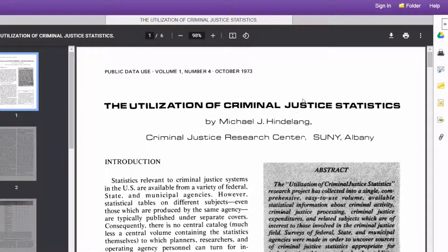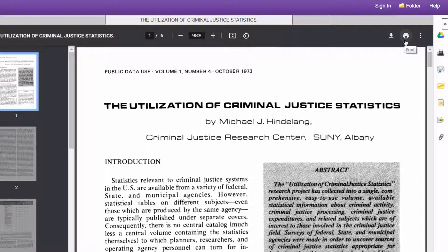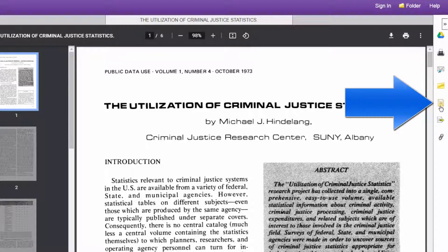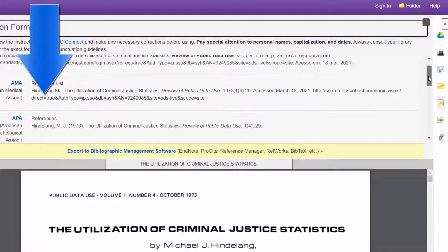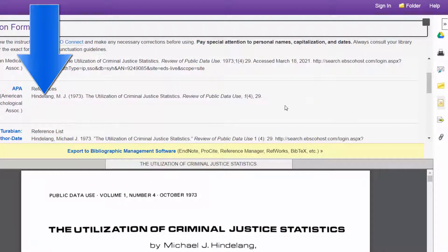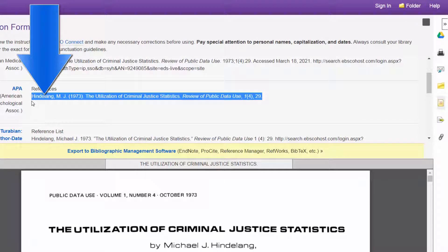You can save the article to your computer by clicking the download button on the right, or you can print it. If you use this in your assignment, make sure to grab the APA reference by clicking the little yellow piece of paper icon on the right. It does all the hard work for you — just scroll to APA and grab that full reference.